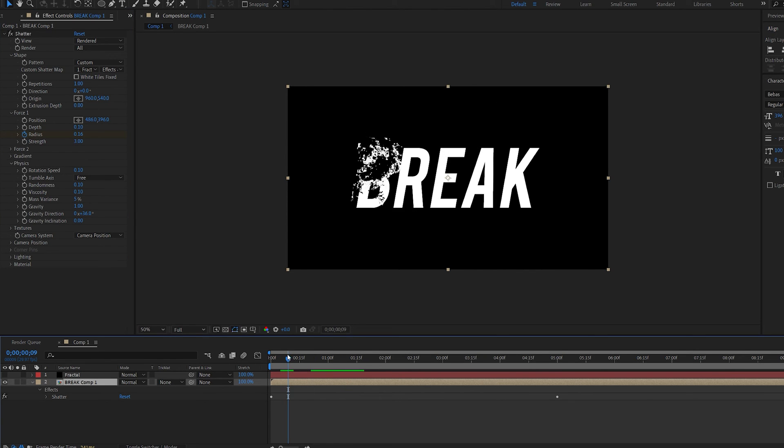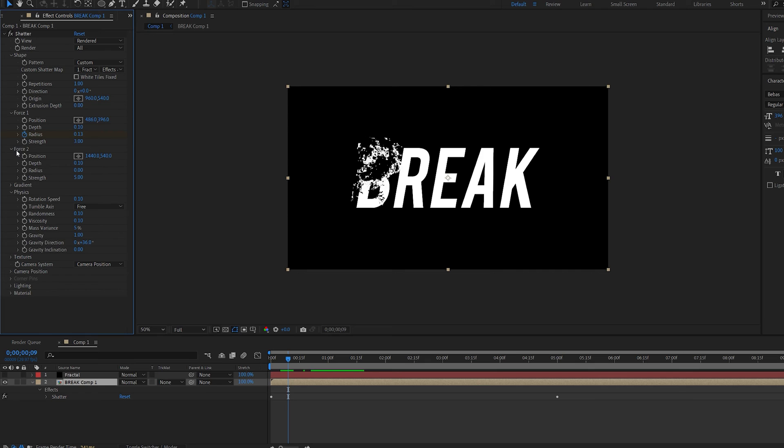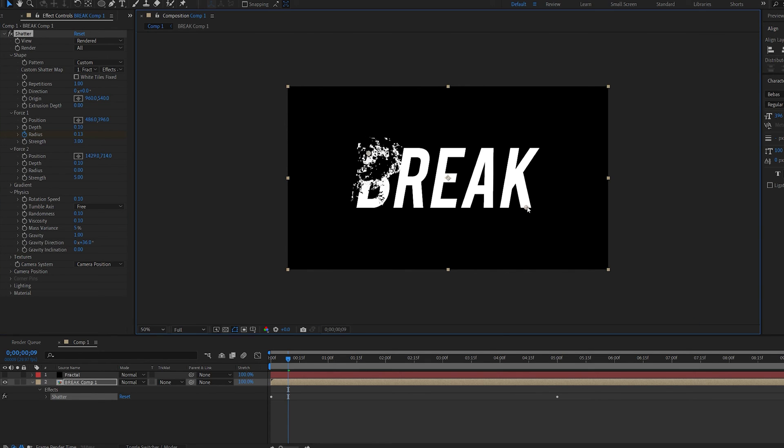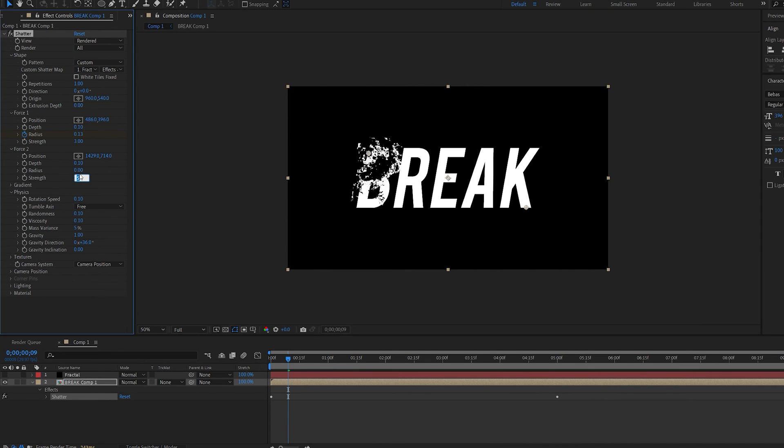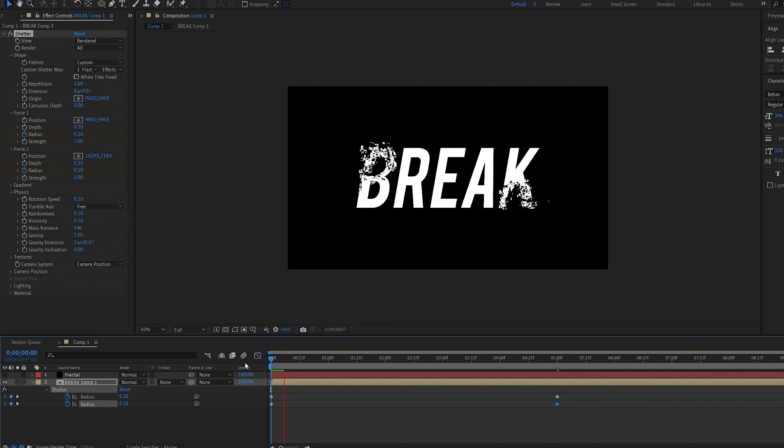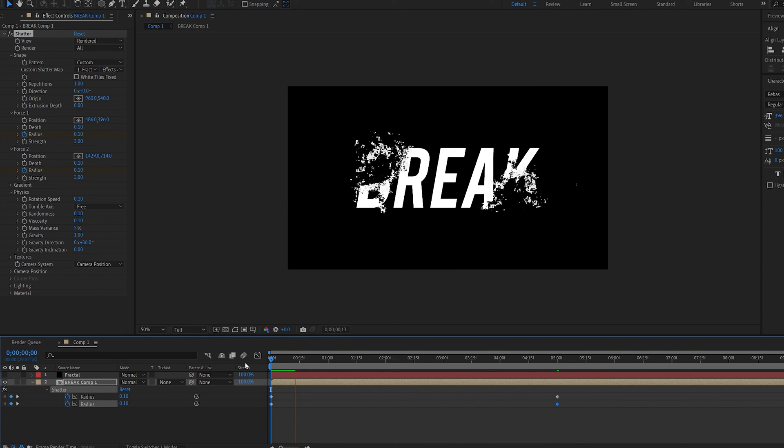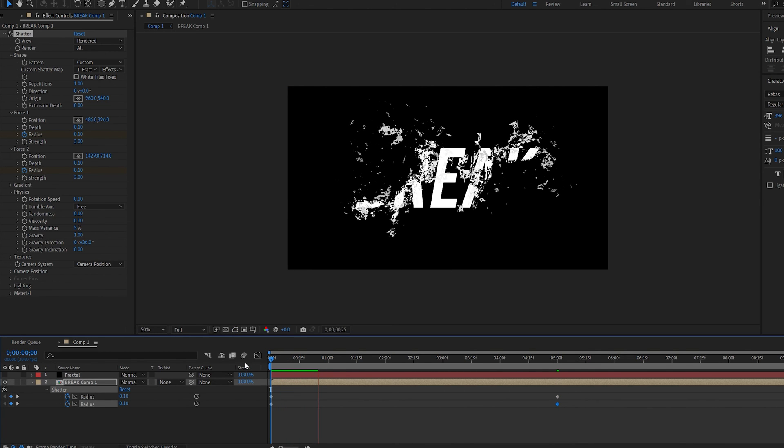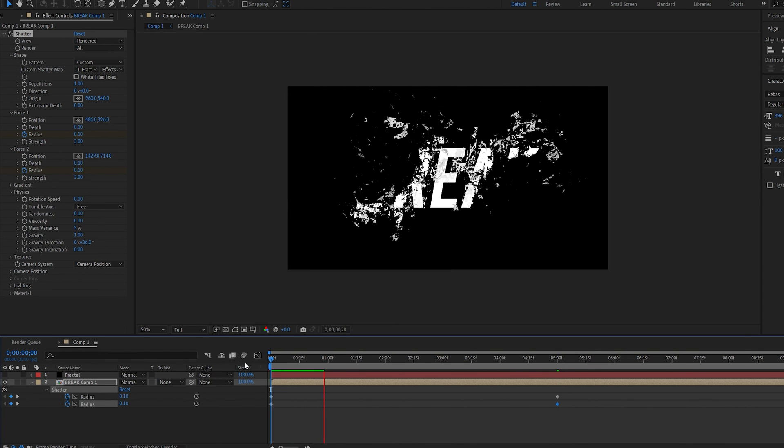Now another cool thing about this effect is we have a second force so if we move the second point let's say over here and we're going to do the same set the strength to 3 and the radius to 0.1 give it the same keyframe here. You can see it's going to start breaking from both directions which is just something you can do if you need it.